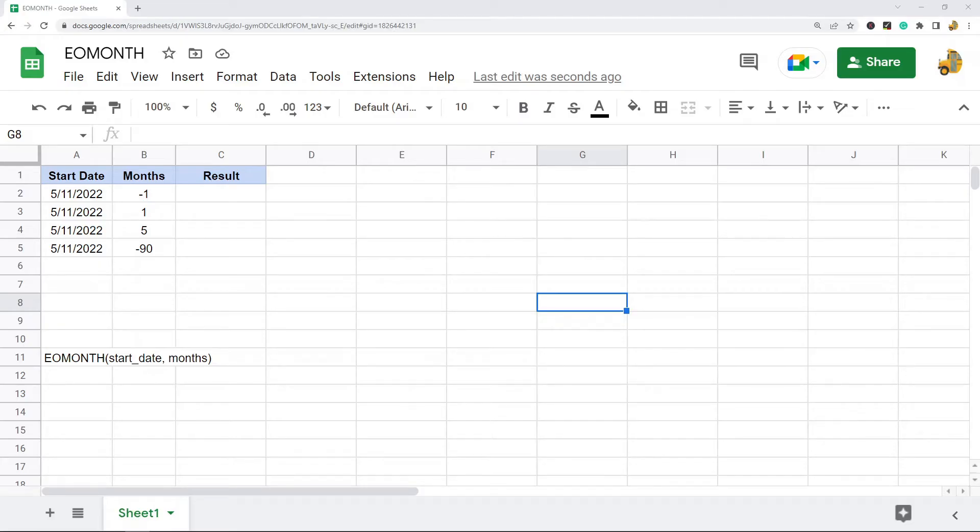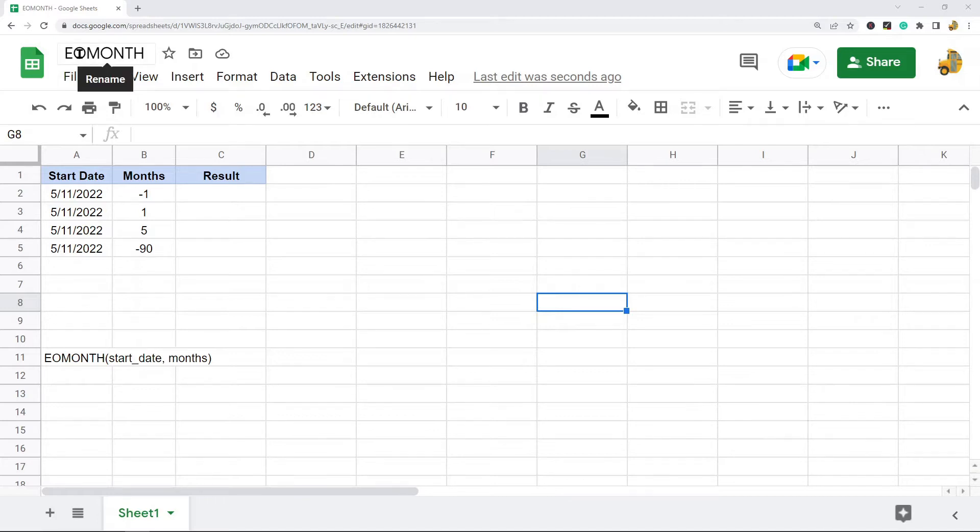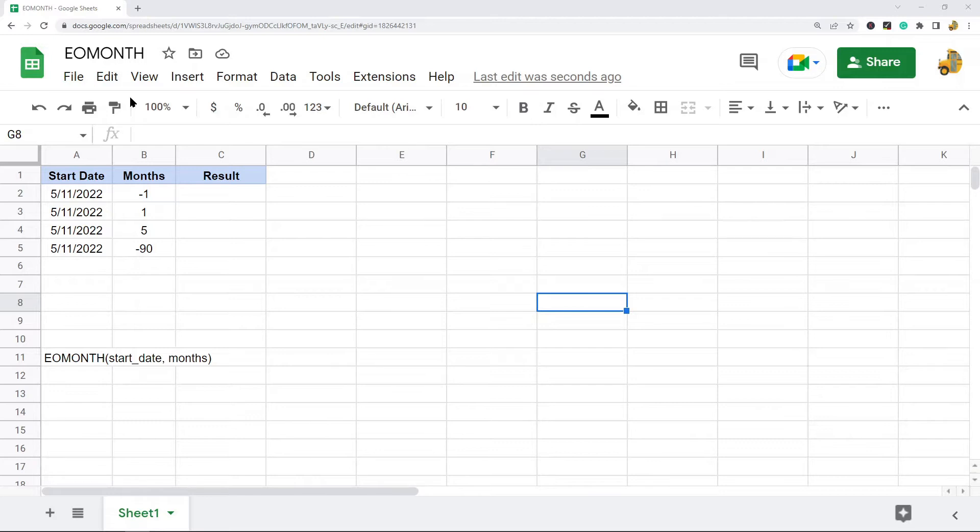In this video I'm going to show you how to use the EOMONTH function in Google Sheets. EOMONTH stands for end of month, and what this function does is return a date that is the last day of the month, a specified number of months before or after a given date.